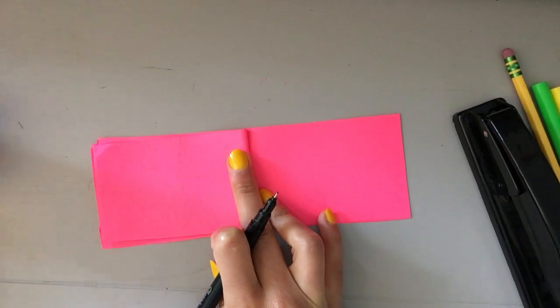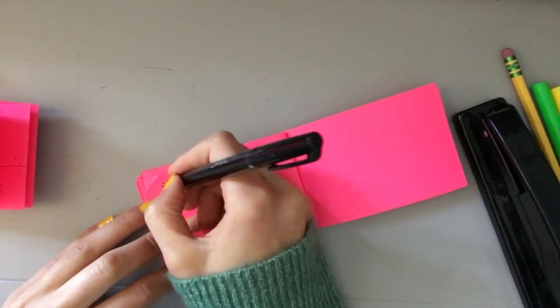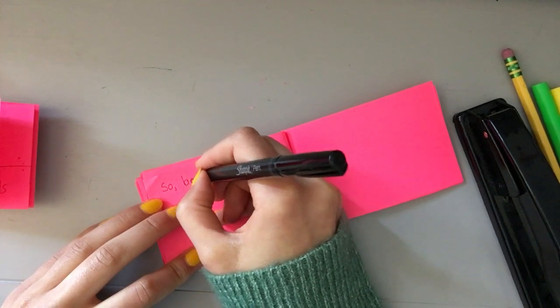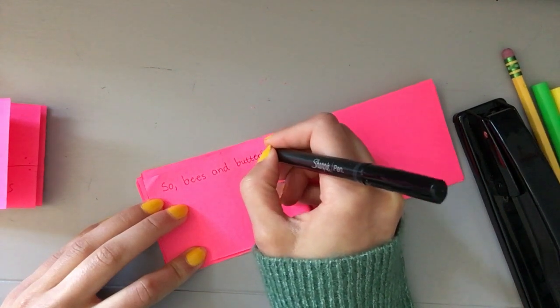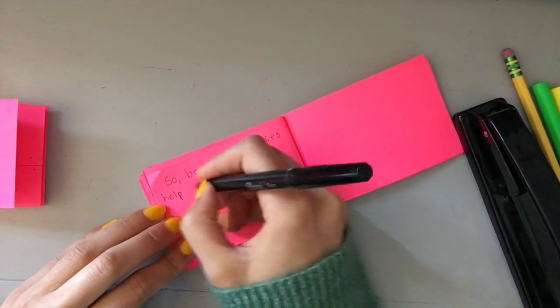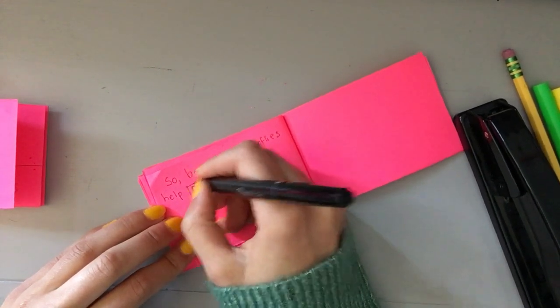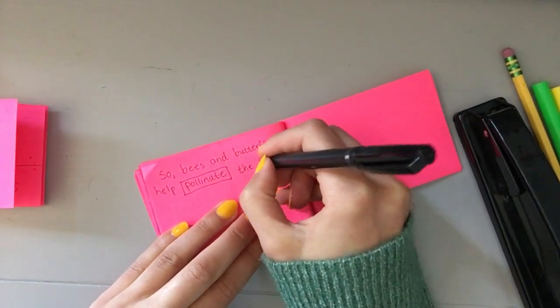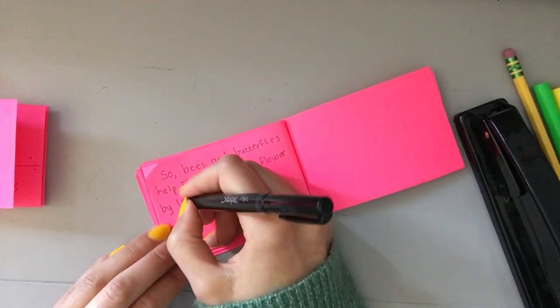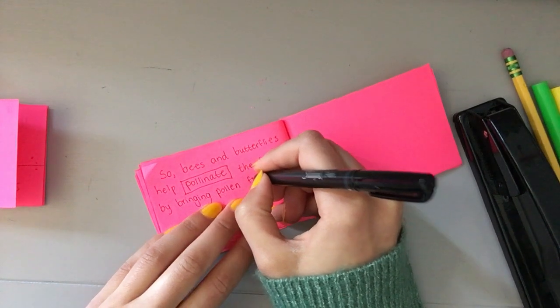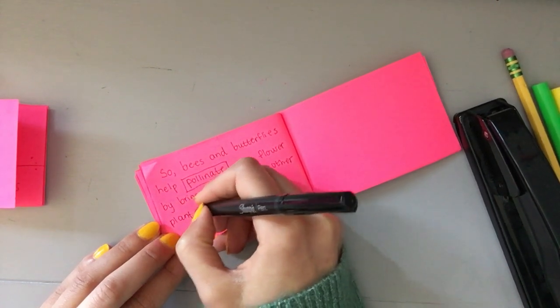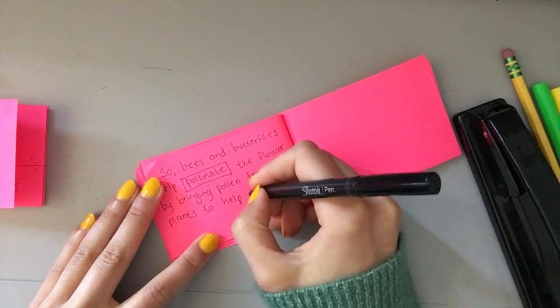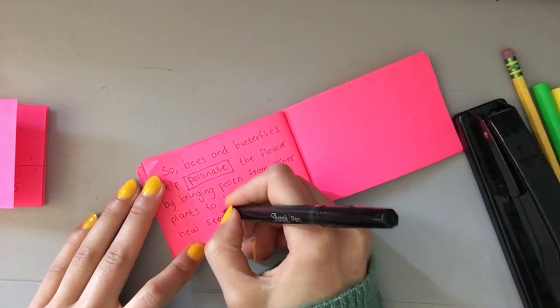We're getting there. Next stage. And remember, I know this is a lot of writing, so if you feel like you need to shorten it, do what you need to do. The next stage is bees and butterflies. If you can't fit these words, you could always draw a bee and a butterfly. So bees and butterflies help pollinate. I'm going to box it, it's an important word. They pollinate the flower by bringing pollen from other plants to help it make new seeds. That was a lot of writing.